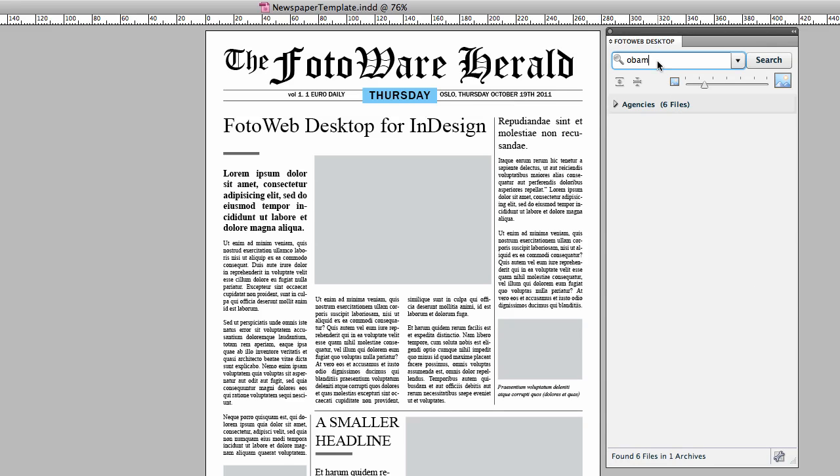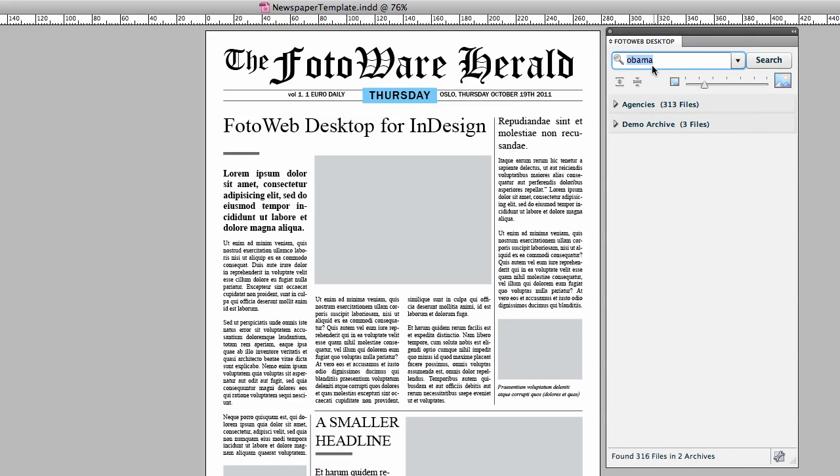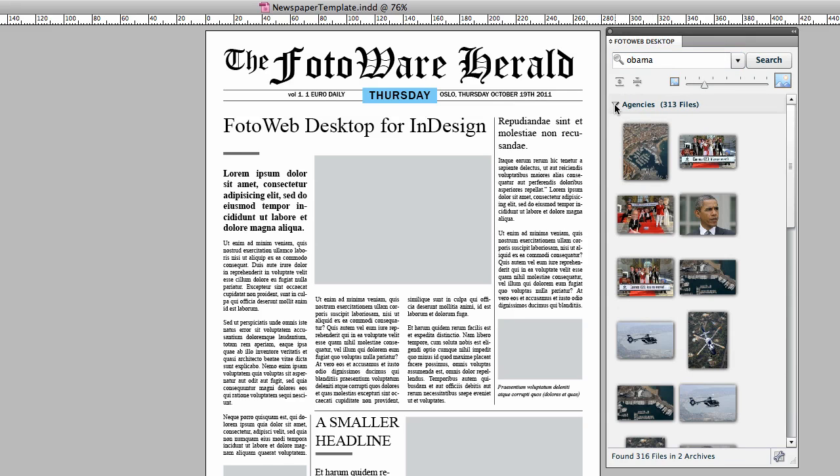When you perform a search, it is carried out in all the archives that you have access to, and the results are sorted per archive.